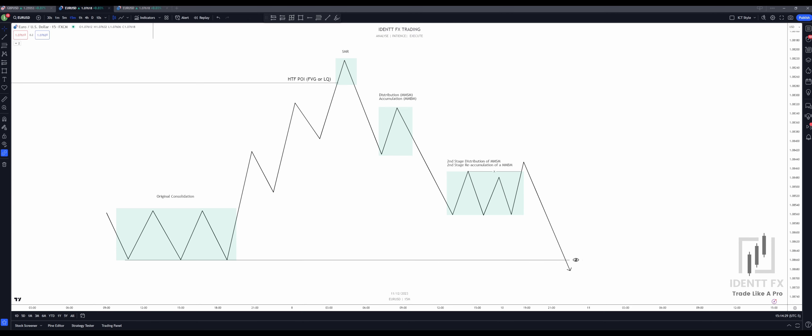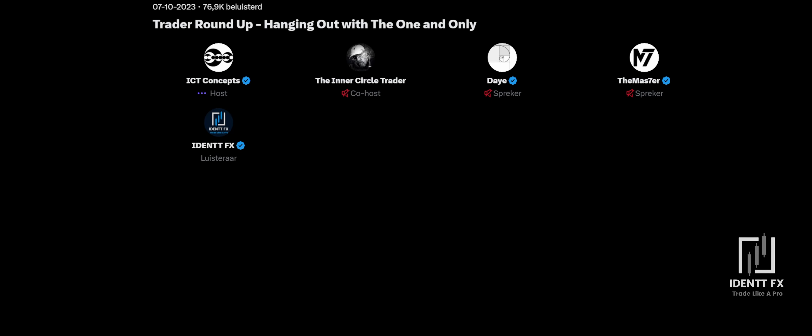Now, if you don't believe me, let me quickly play you this clip from Michael himself. If I had to only trade one model for the rest of my life, knowing everything that I've given out publicly, it would be the second-stage distribution of a market maker sell model or second-stage reaccumulation of a market maker buy model, and I could make as much money as I ever want and never need to do anything else.